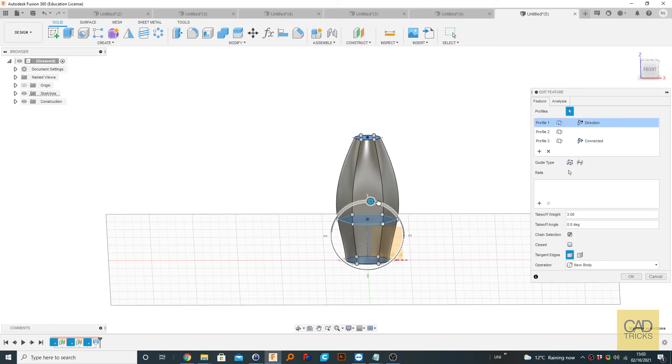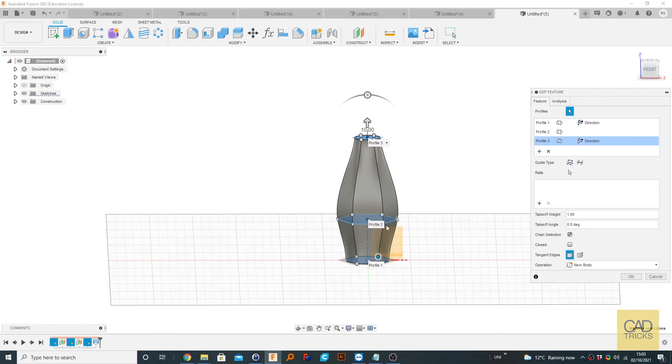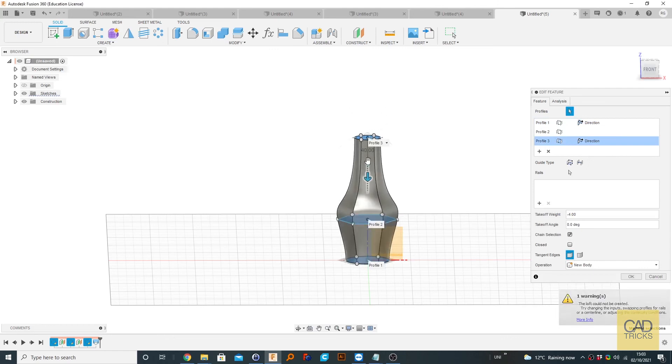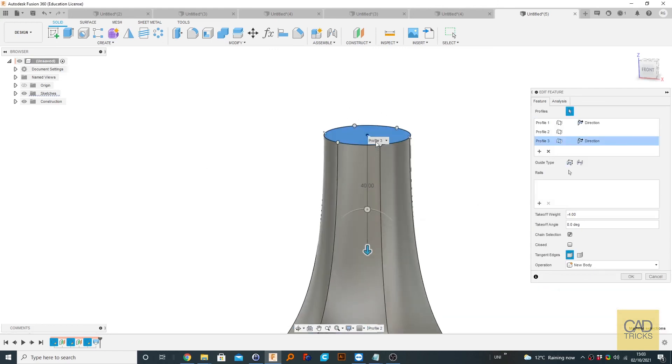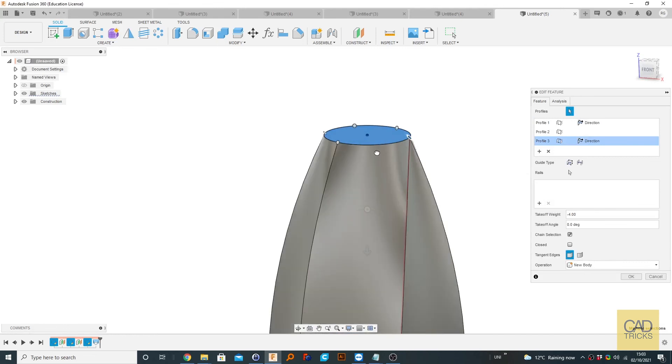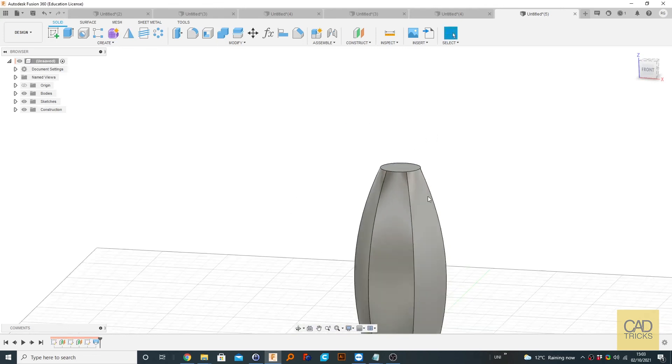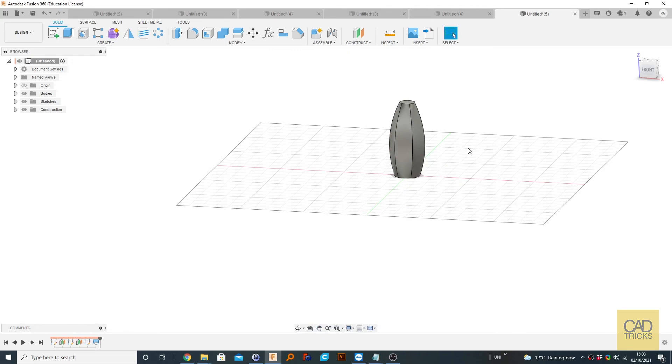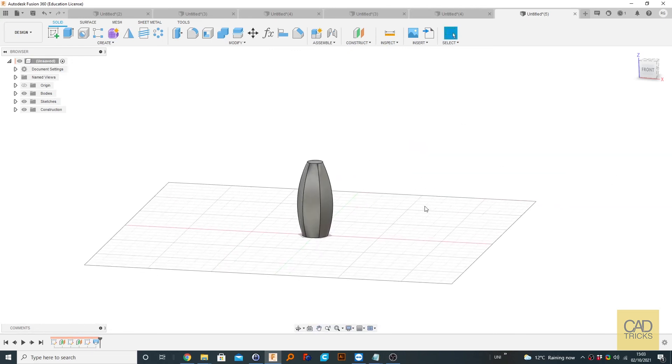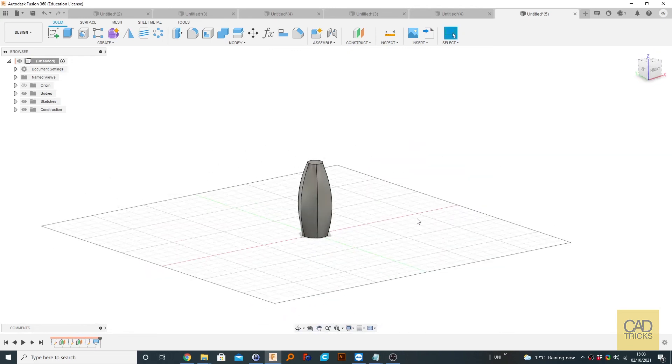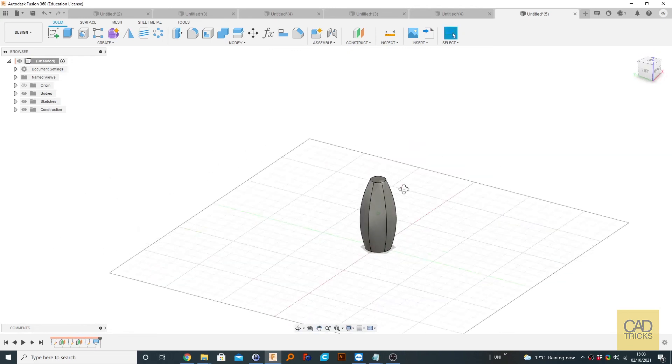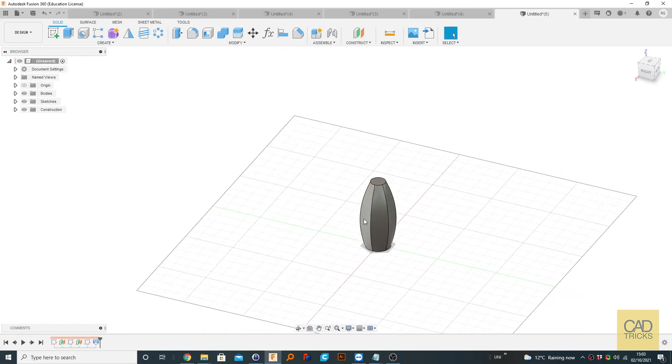You can change the angle and change this to direction as well. You can also get these rails here and move them about but I don't really like doing that myself. So yeah that's basically an example of using lofting in Fusion 360.